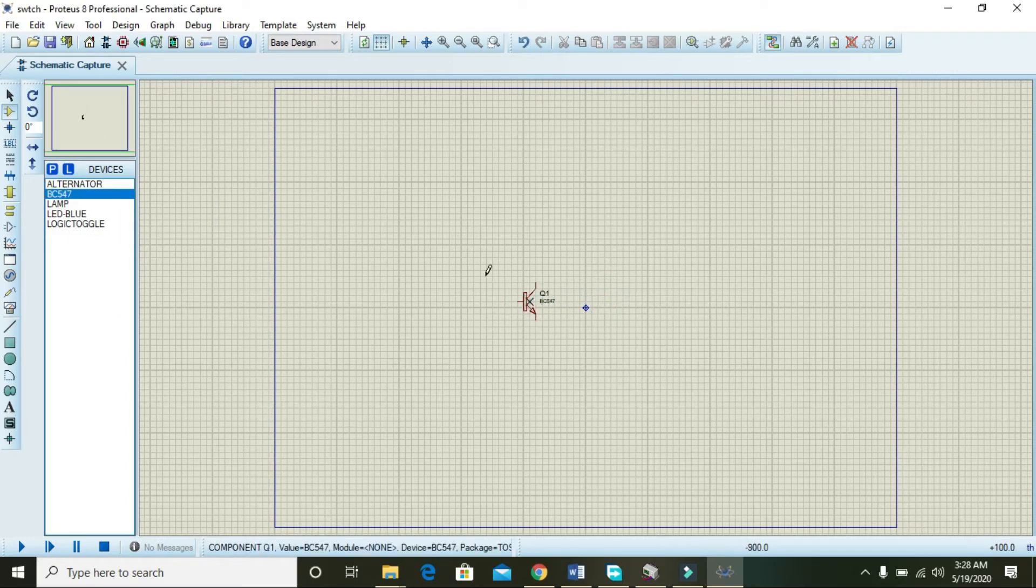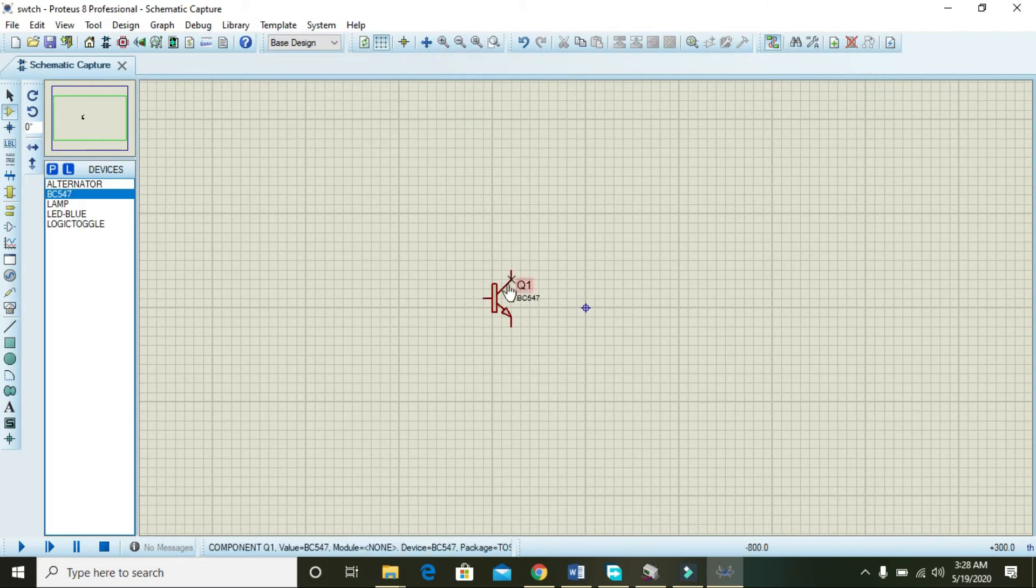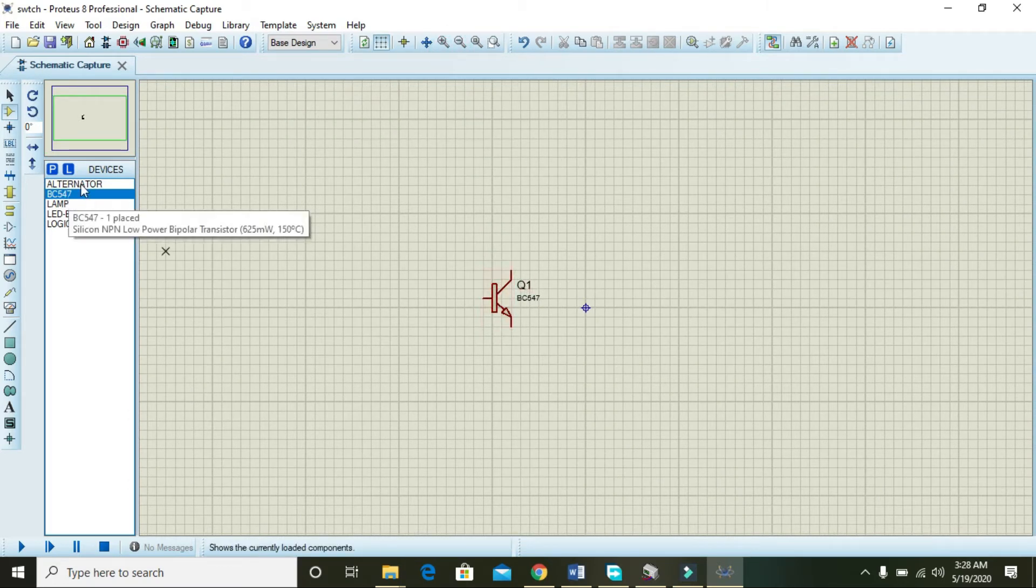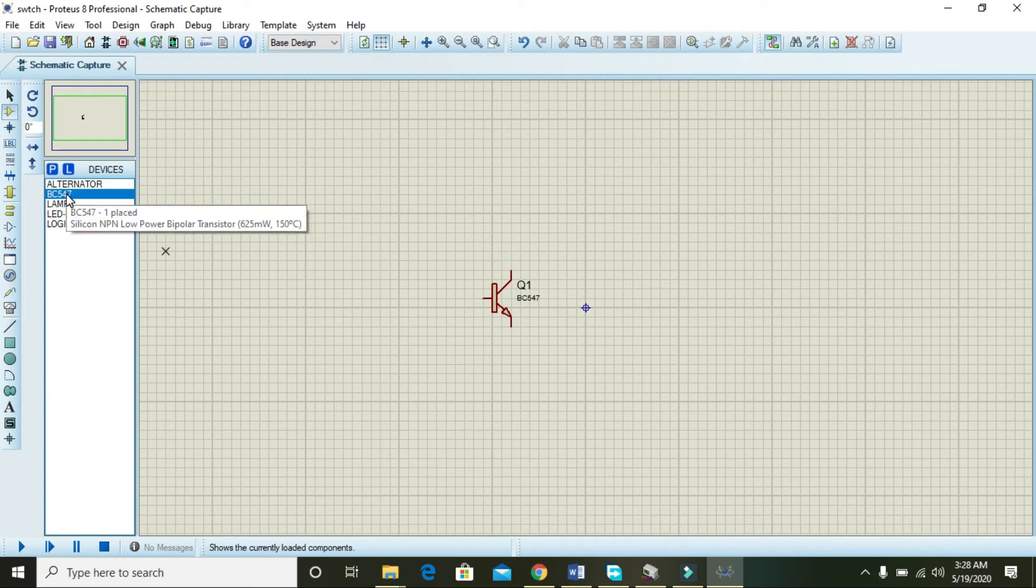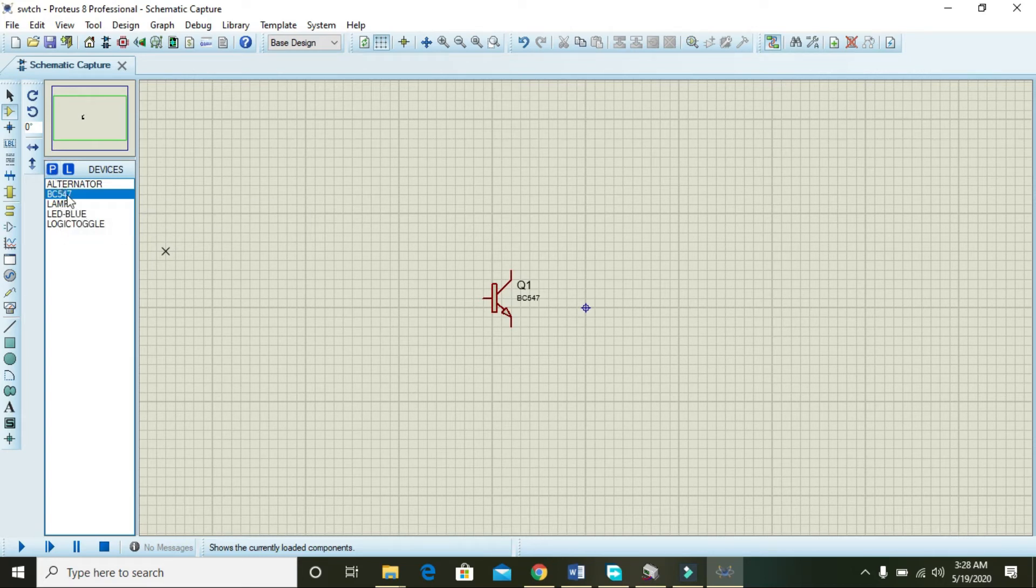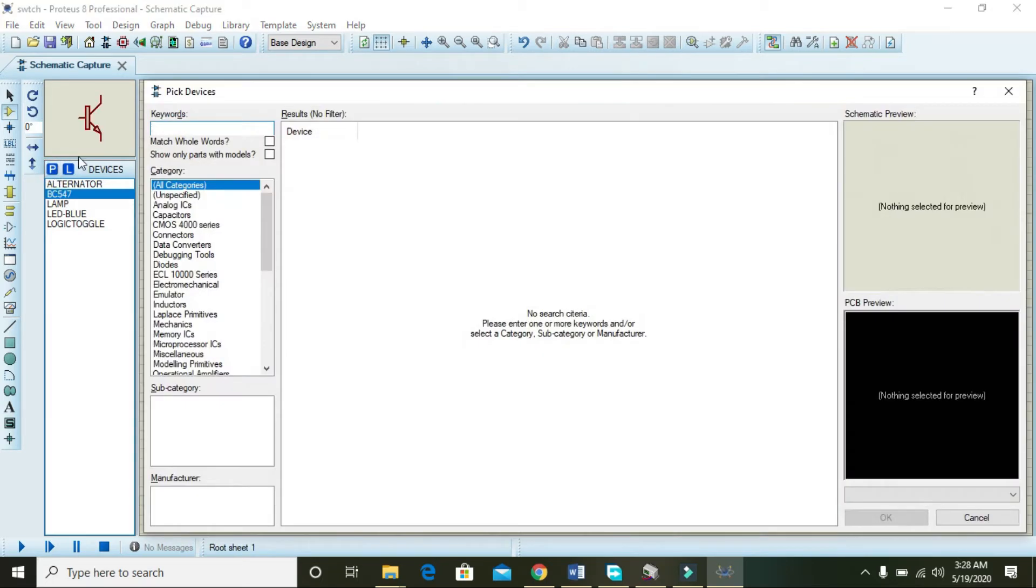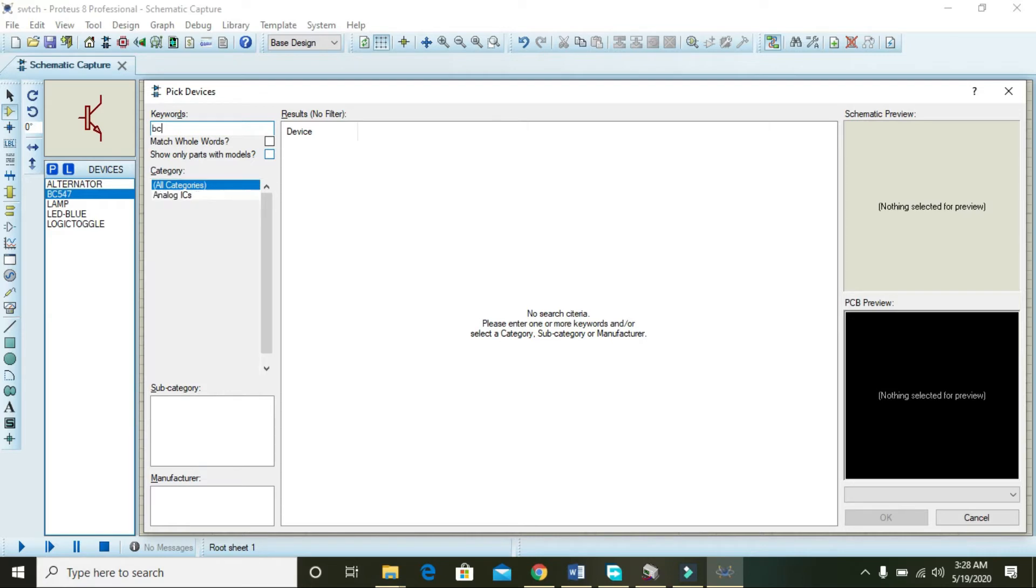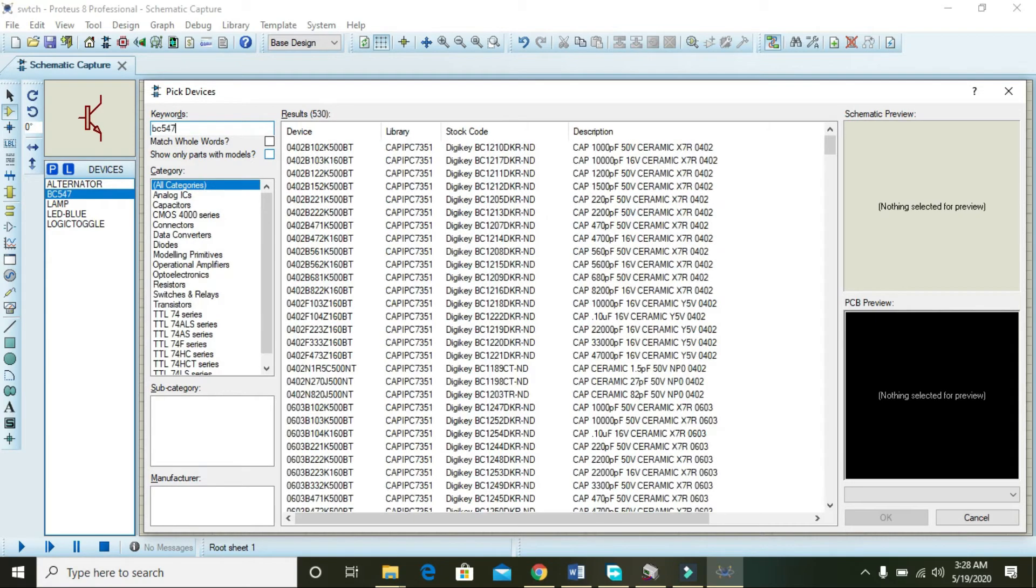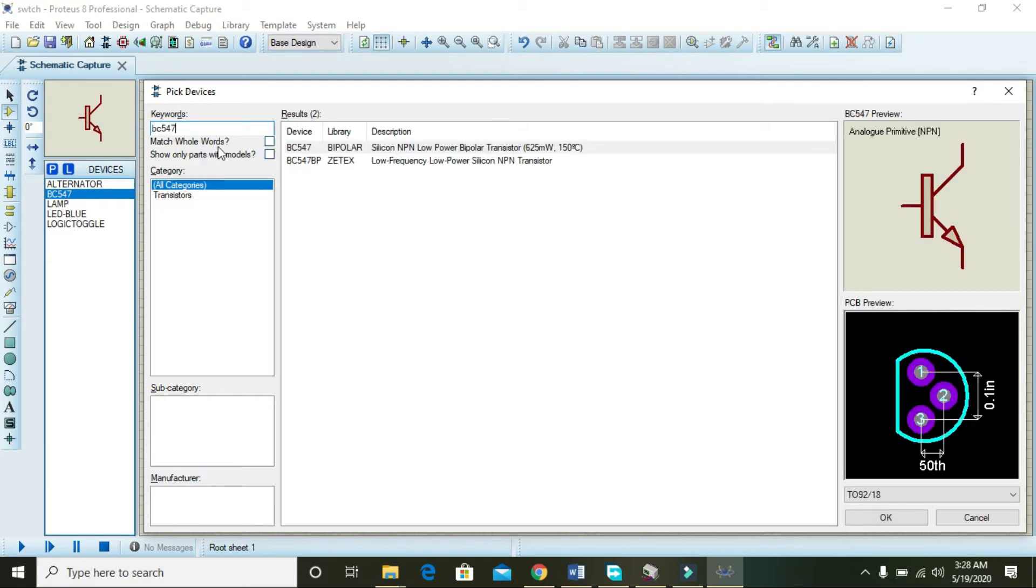You must select a BC 547 transistor that is present here. You can see on the left side, or if you don't have this, then go to pick devices and write BC 547 and you can get it from here.